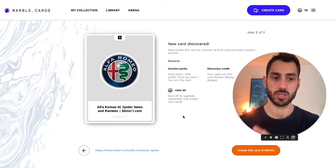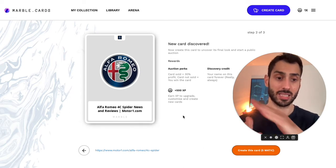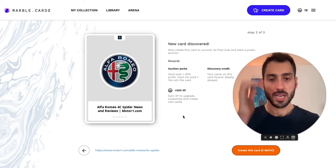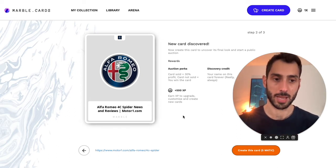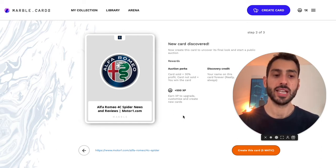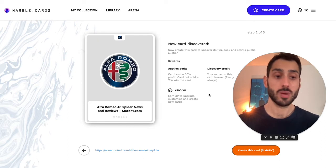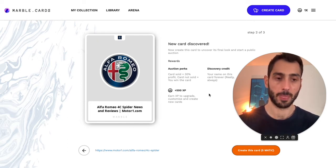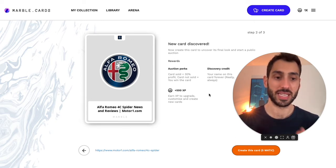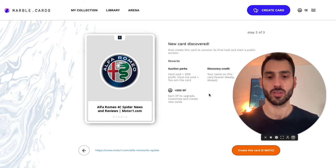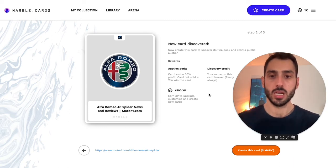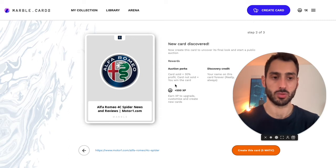If at any given point somebody feels the price is good enough for them, they can purchase the card at that price immediately. For instance, over 10 to 11 hours, the card is on auction starting from a very high price, and as time runs out the price decreases. If somebody wants to buy the card for, say, 1,000 MATIC, then 300 MATIC will be the creator's cut — that's the 30%. If nobody buys the card, the creator wins the card automatically. There's also the option to bid on your own card, in which case you get a 30% discount.